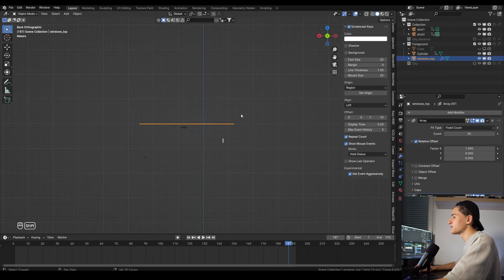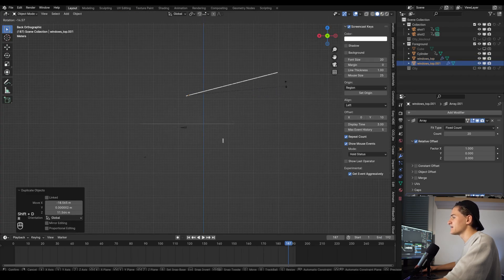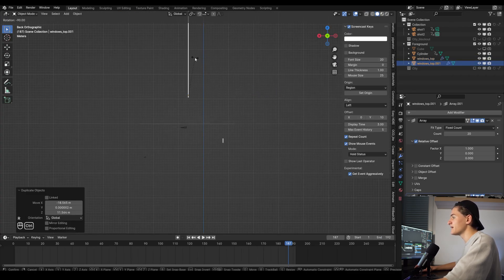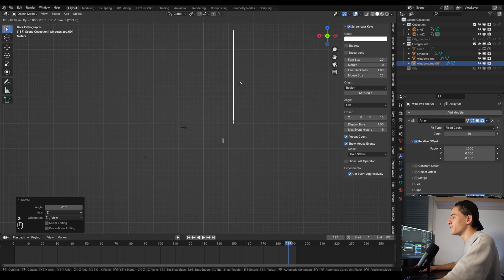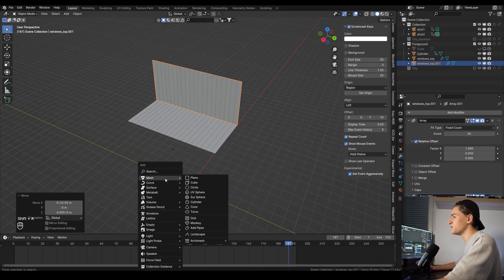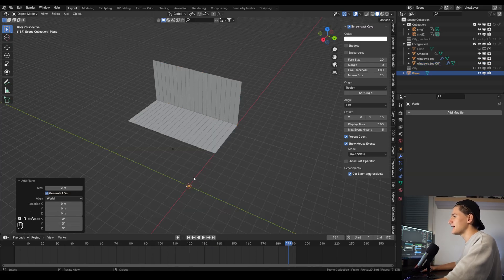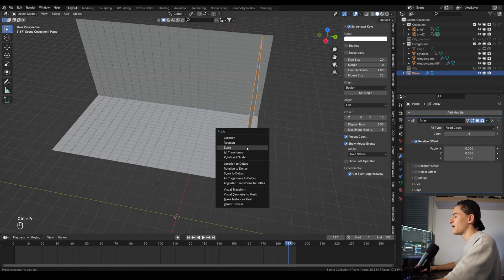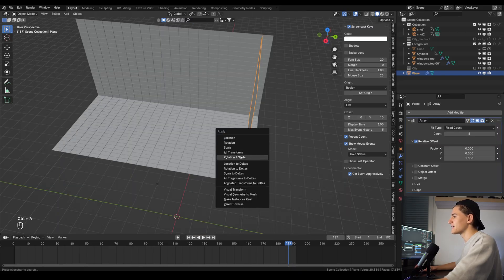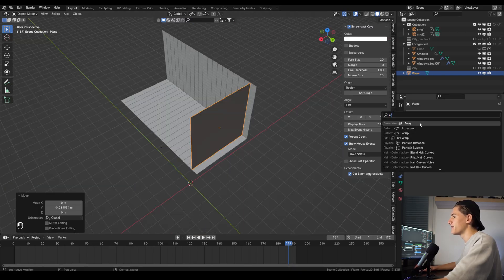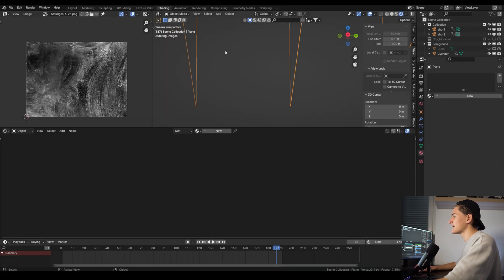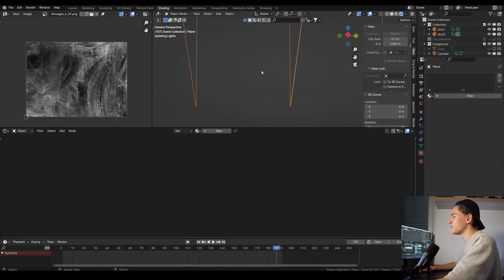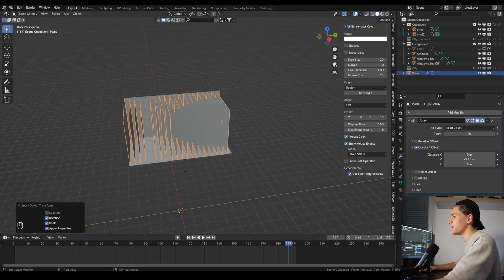Let's switch back to the layout workspace and duplicate the glass wall and rotate it to create like a corner of a building. Then let's add in a new plane, scale and rotate it that it looks like the building floor. Apply rotation and scale and then add an array modifier with a constant offset of minus 3.87 meters so it exactly fits the floors of the building of the glass spacing.